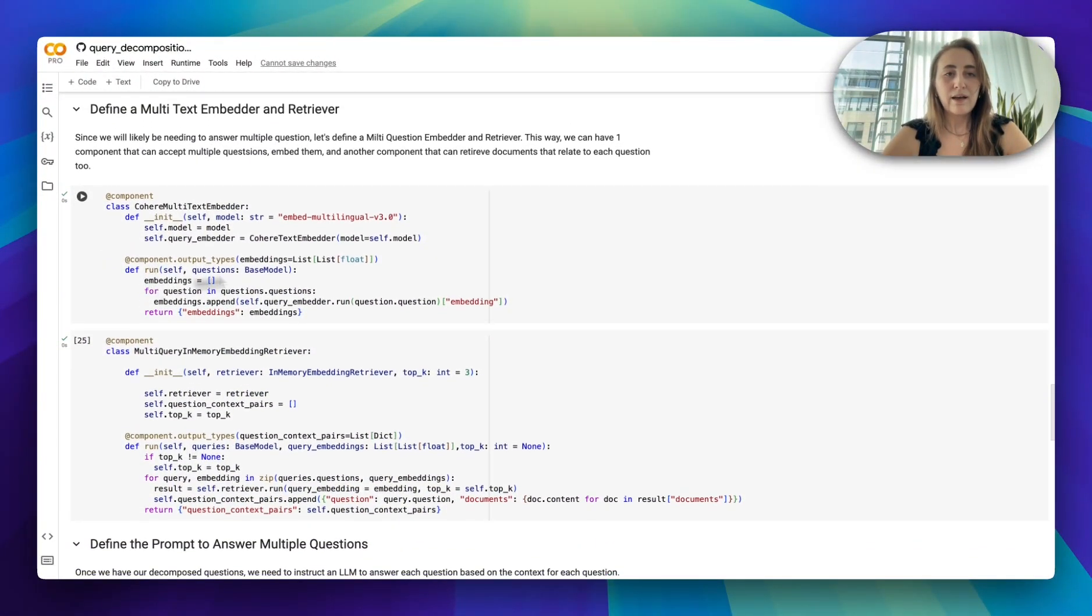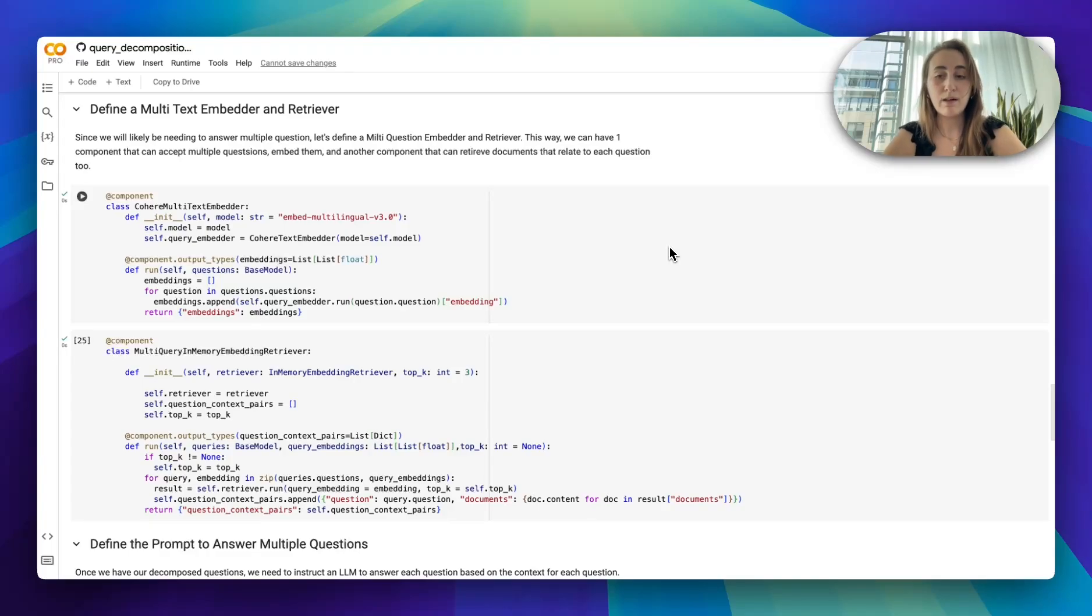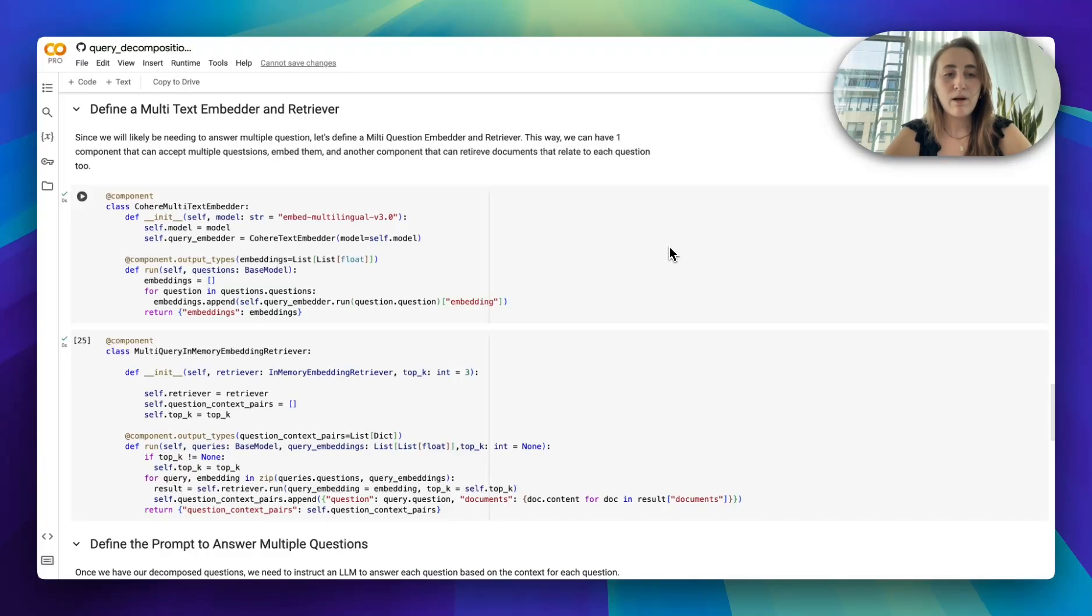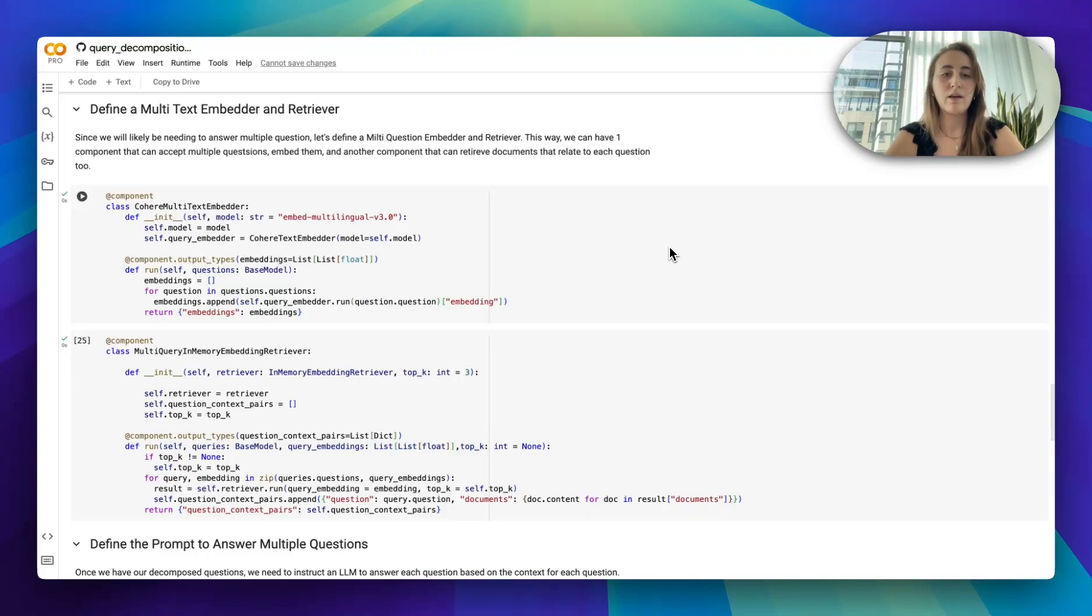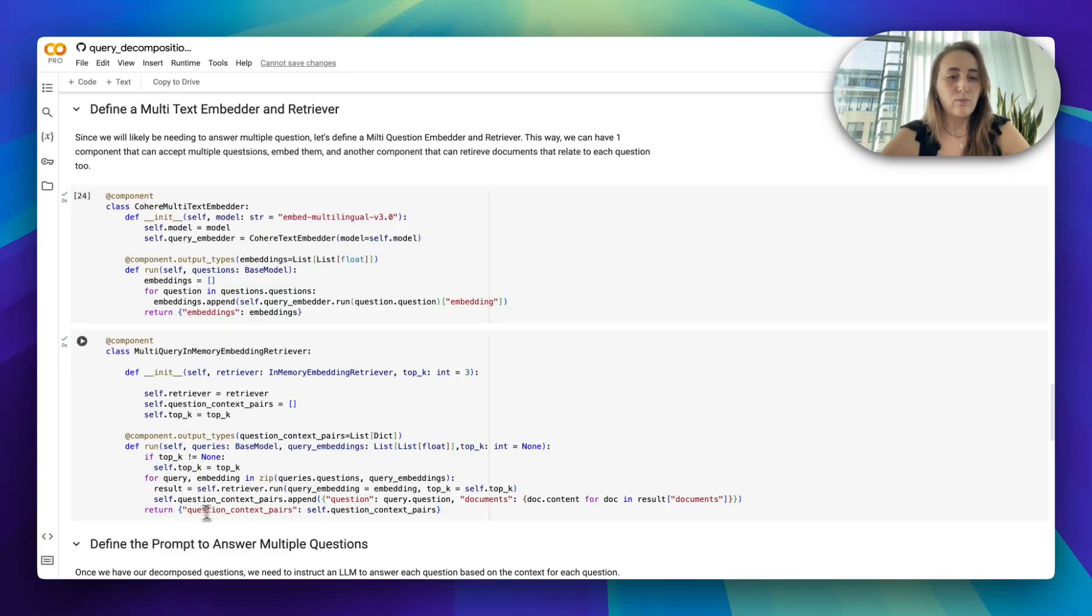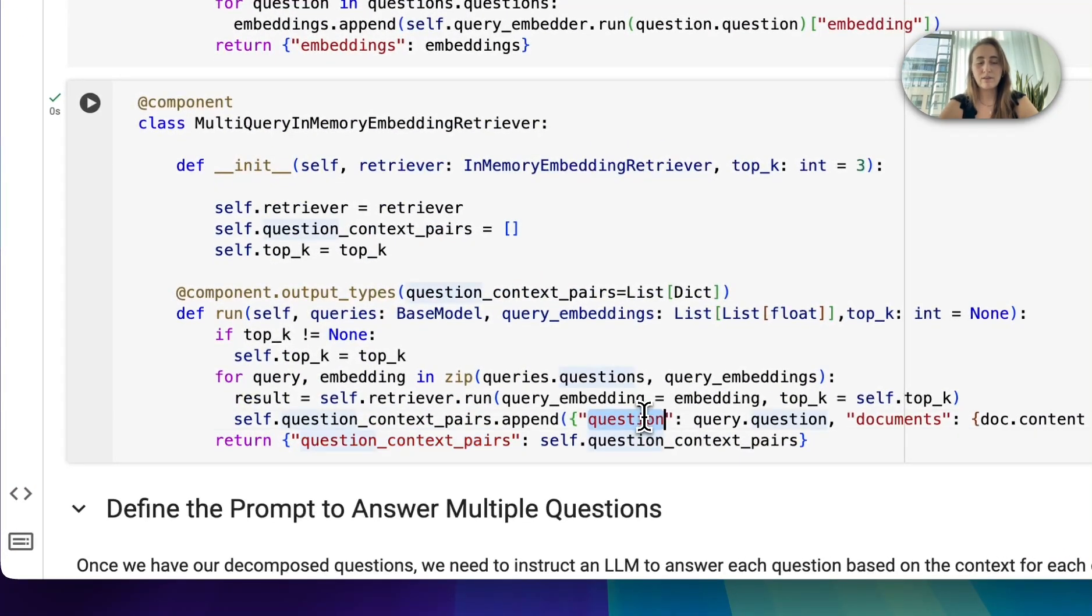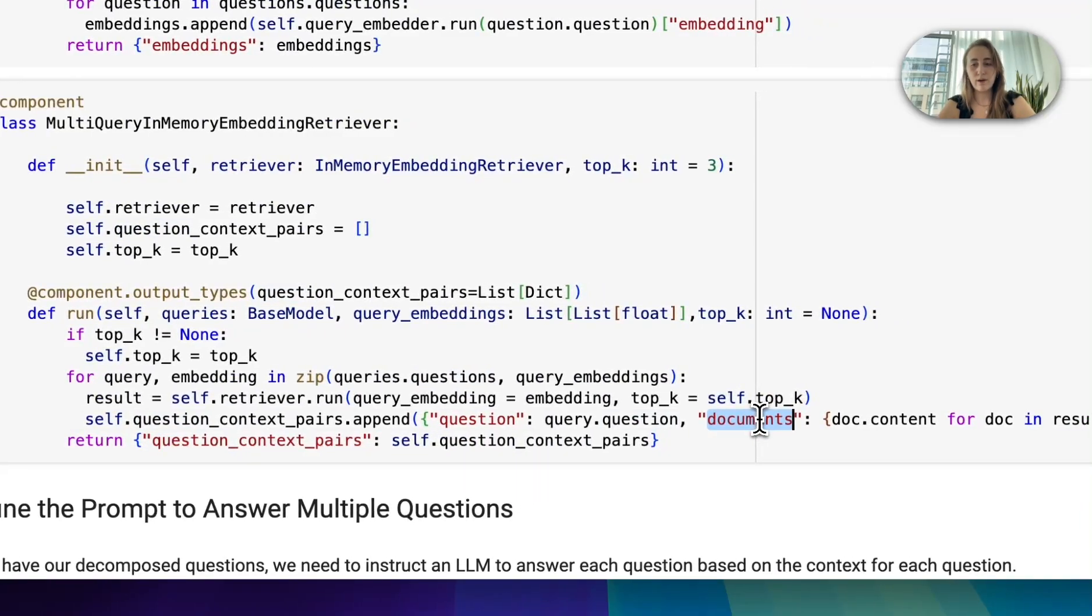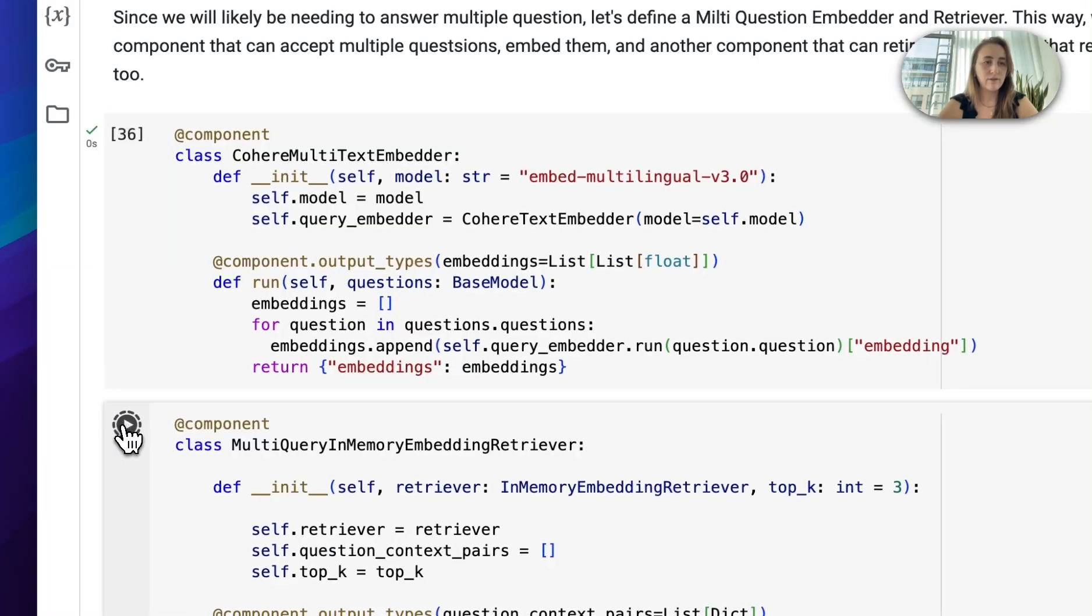Next, I have two custom components. We have the Cohere multi-text embedder. So we're able to embed multiple questions if our LLM responds with multiple questions. And then the multi-query in-memory embedding retriever that is able to do the same thing, but this time we're going to be retrieving context for multiple questions. What's going to happen here is we'll return question-context pairs, where we have the sub-question and then the documents that provide the answer to that specific question.